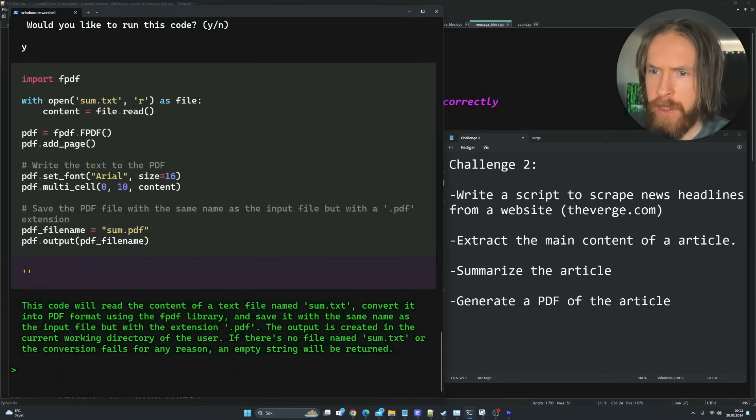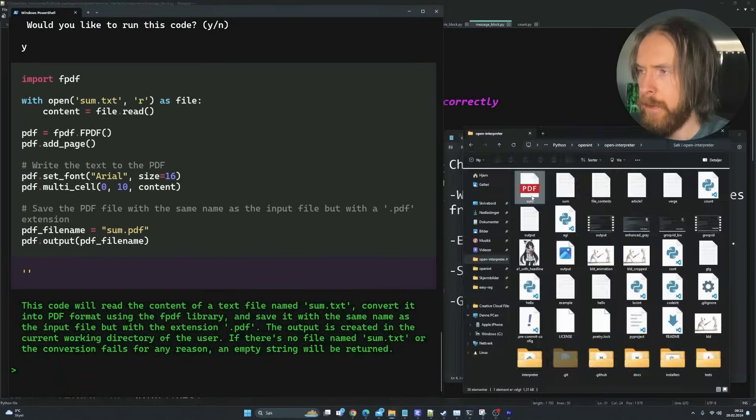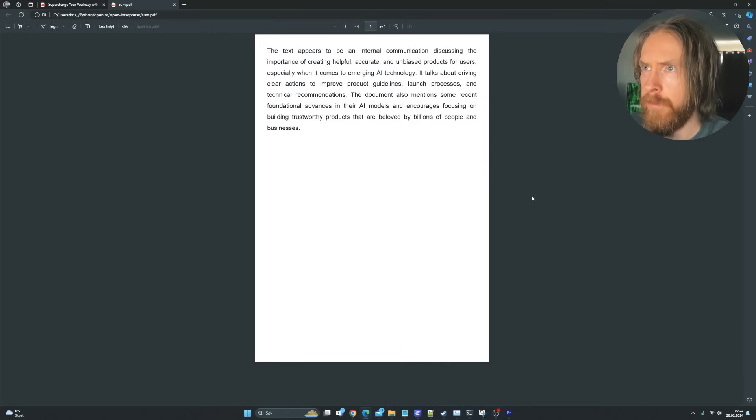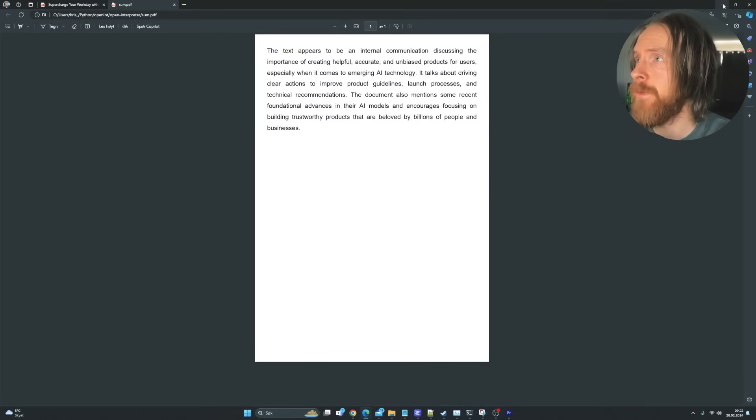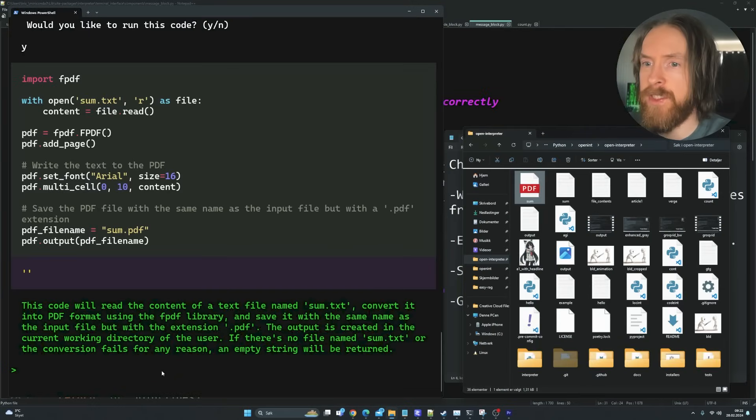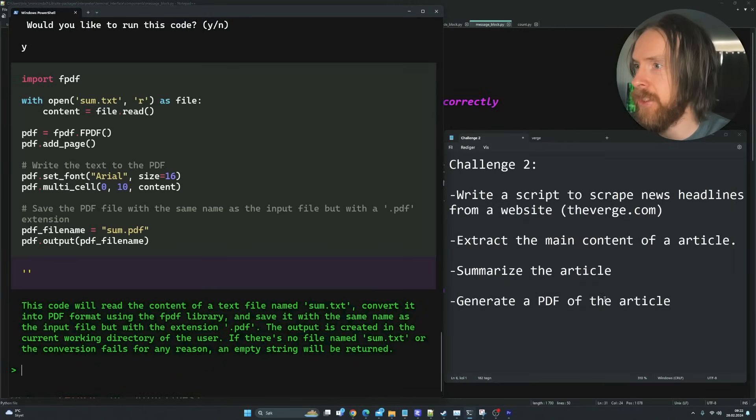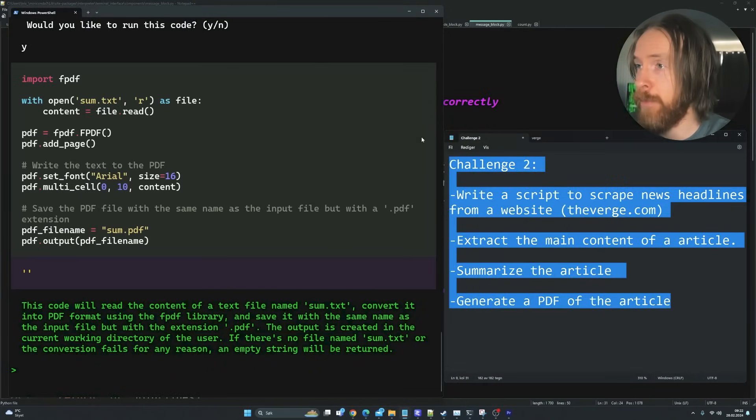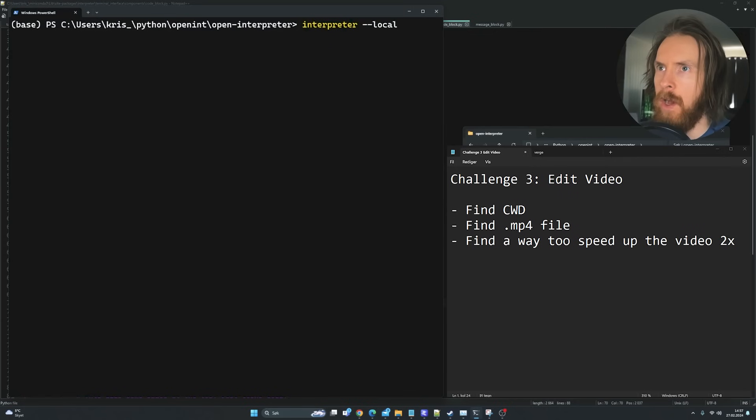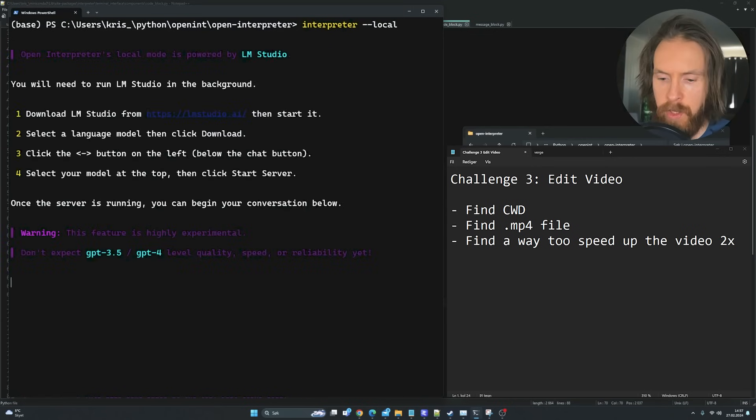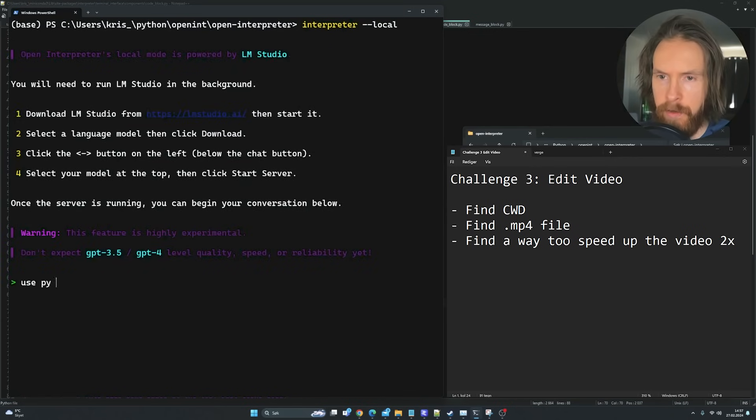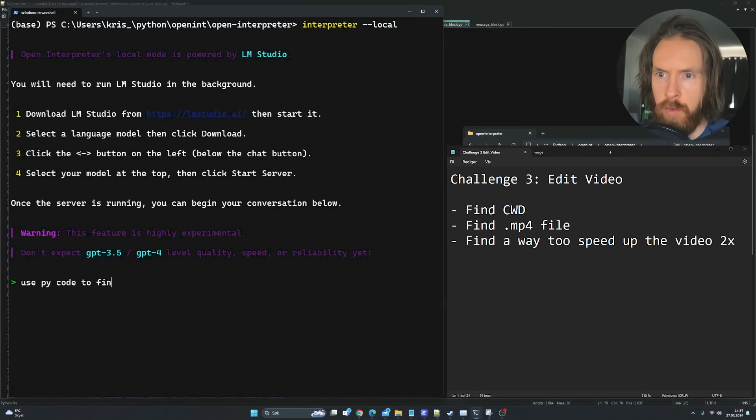Let's see if that worked. Perfect. Very good. So I would say that challenge is completed. Let's fire this up here now. The first thing I want to do is find our current working directory. Use PyCode to find our current working directory. Yes. That looks good.